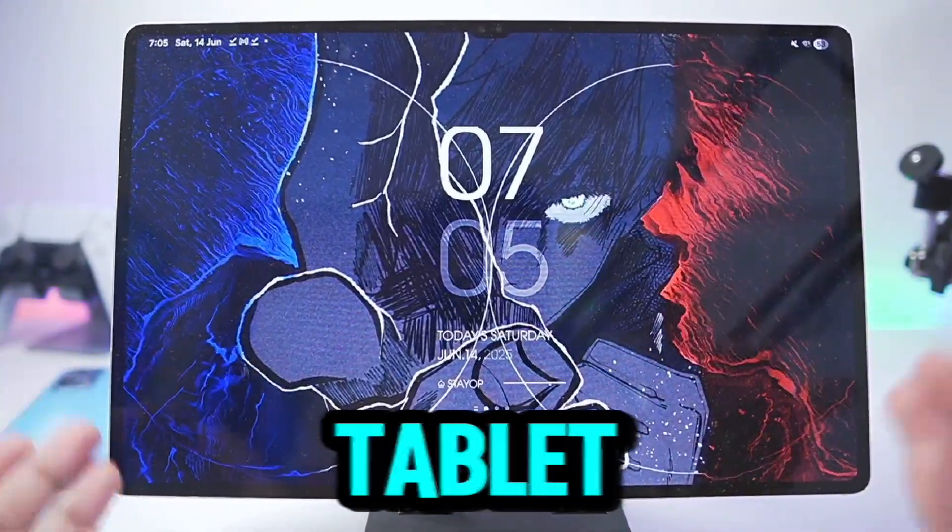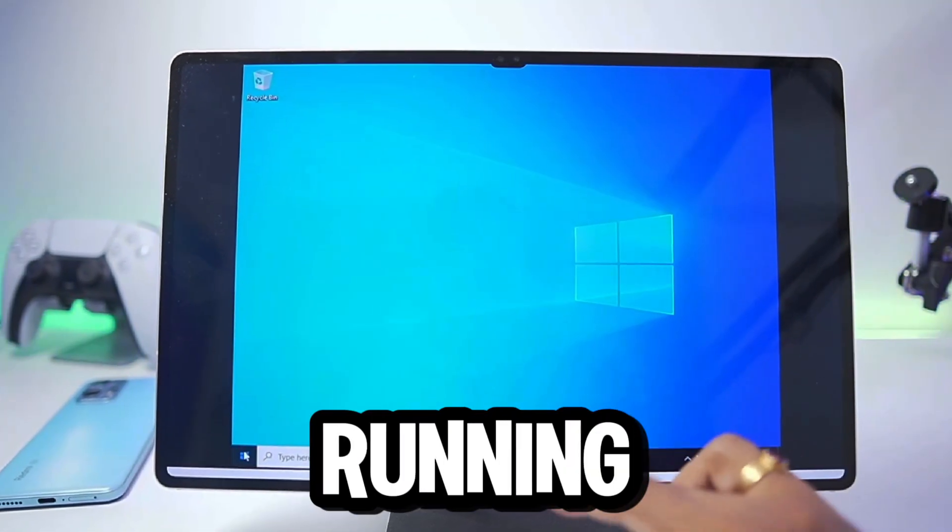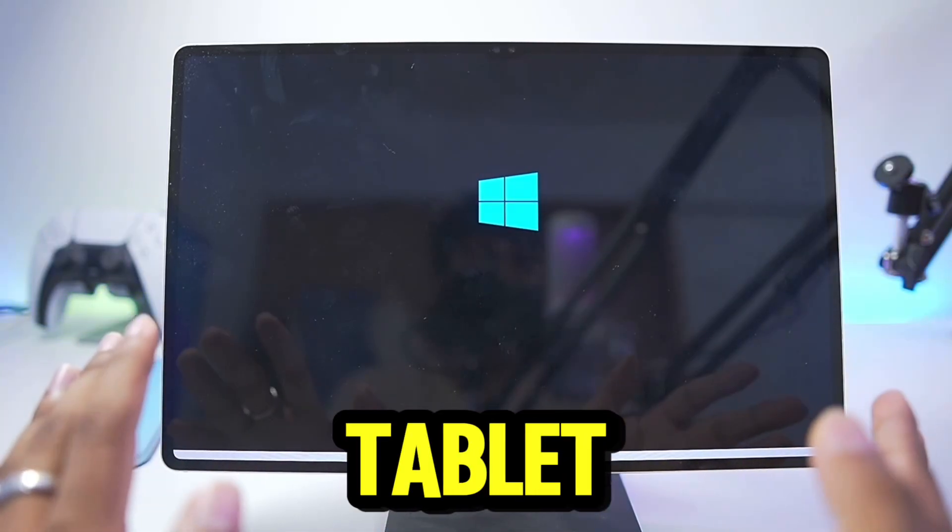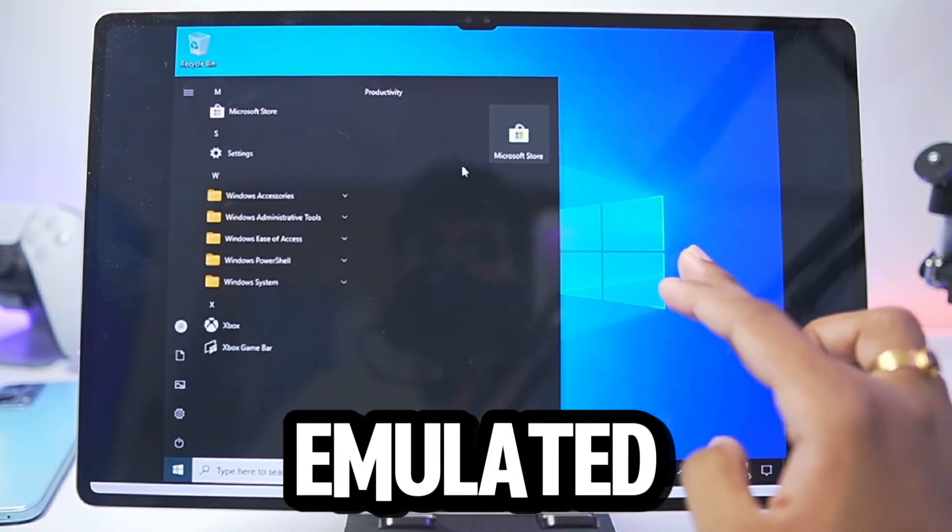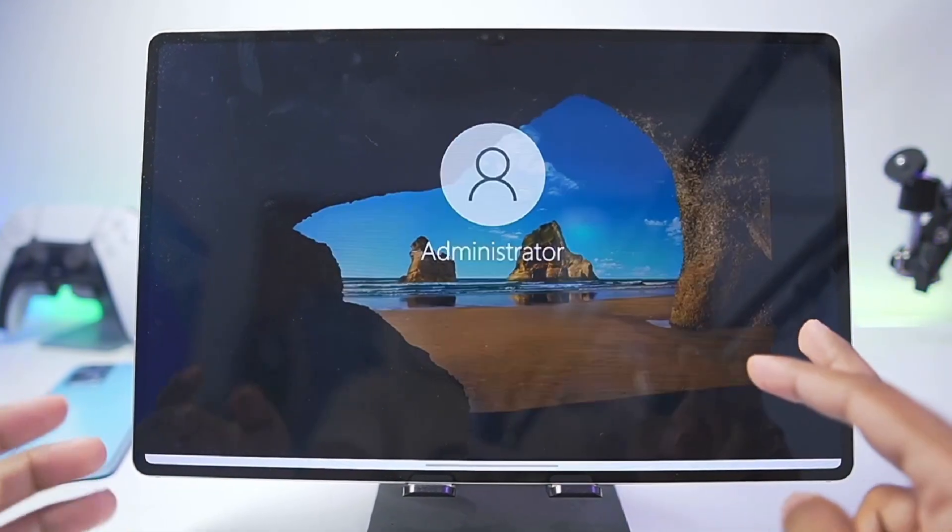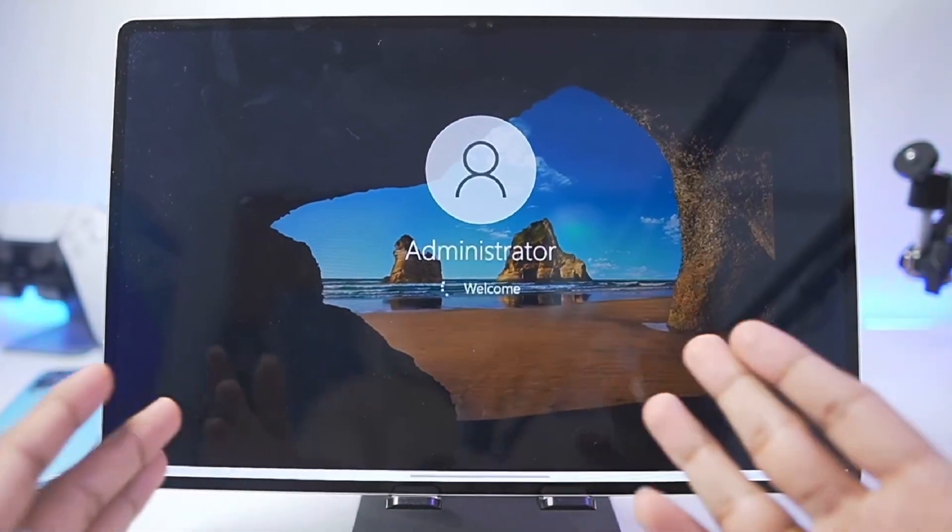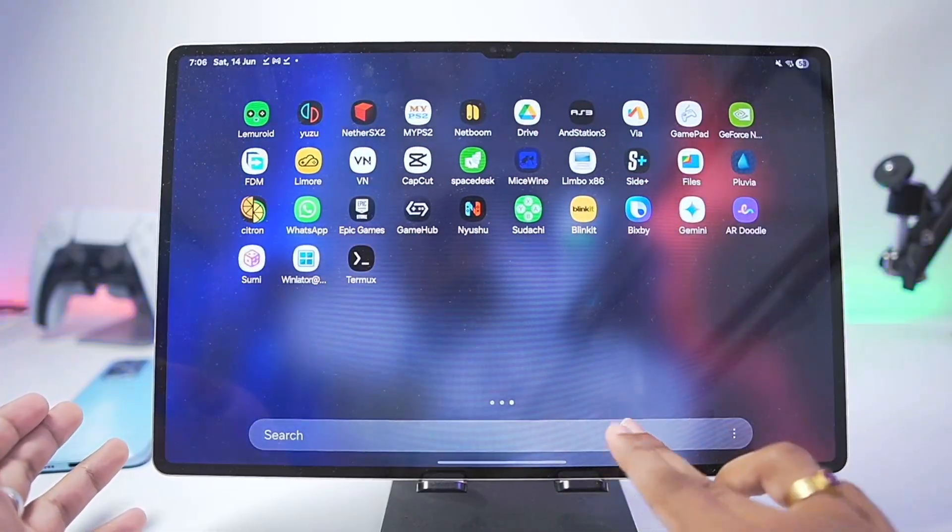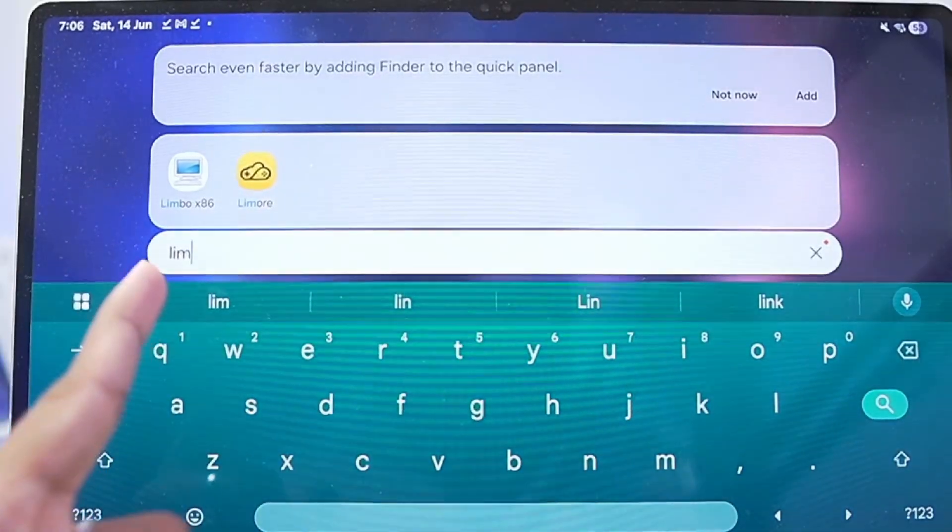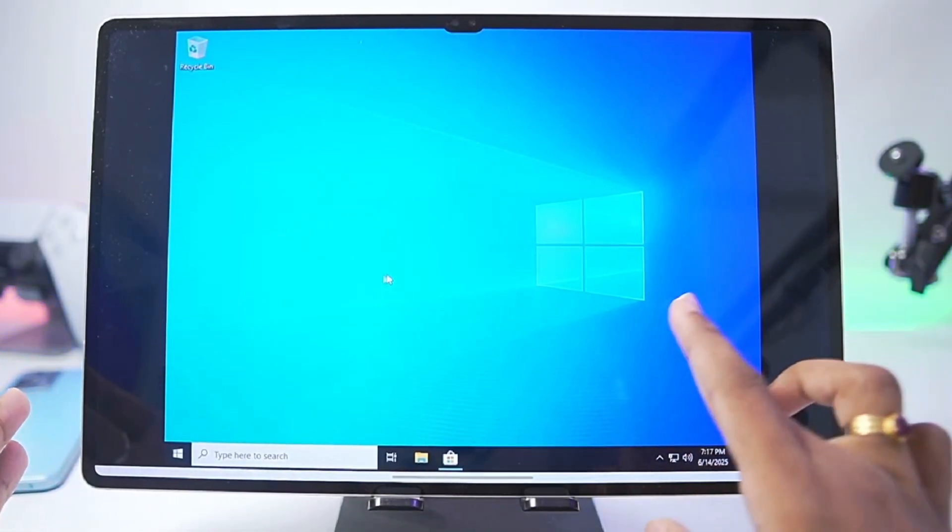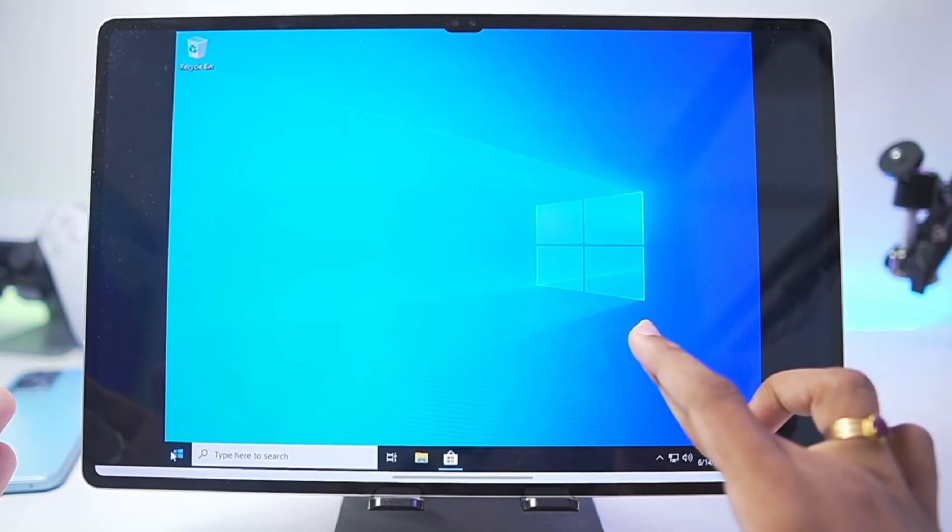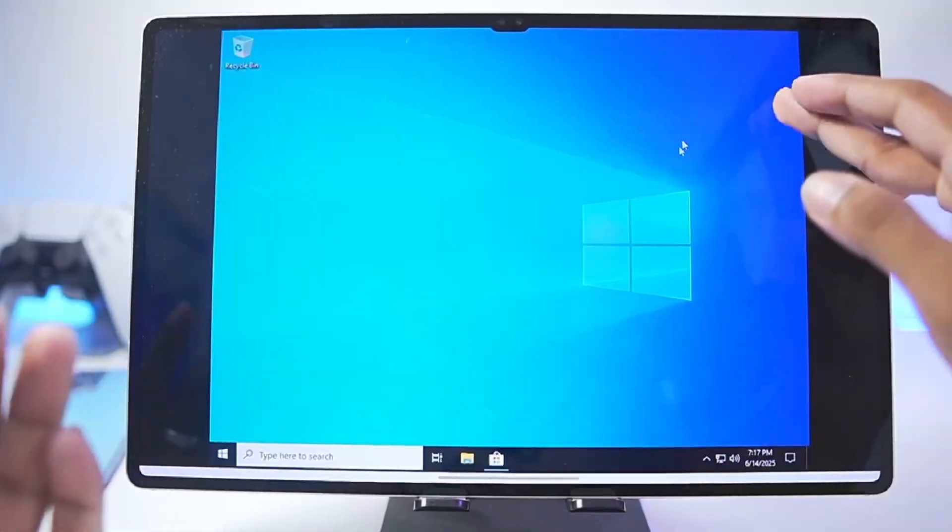This is my Android tablet and this is Windows 10 running on the same tablet completely offline being emulated natively. To get started for today's video we'll be using a Windows emulator for Android which is known as Limbo x86. In today's video I'll be talking about how is it actually possible and if it is worth it or not.